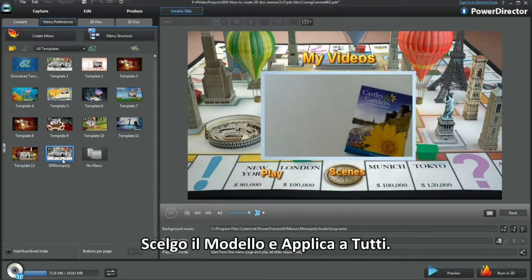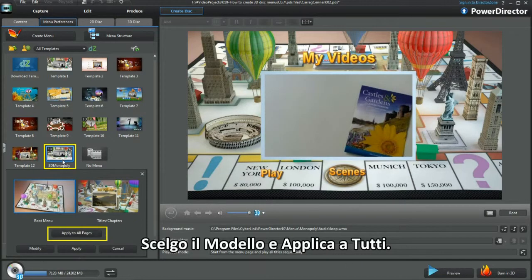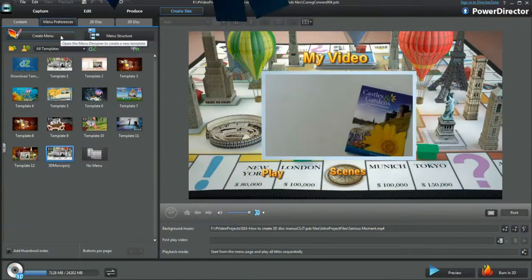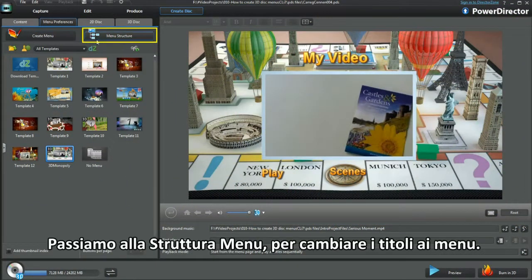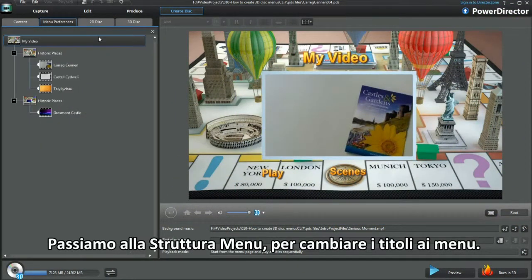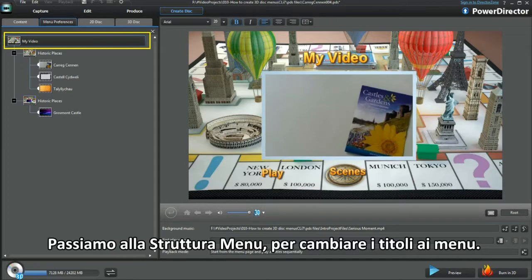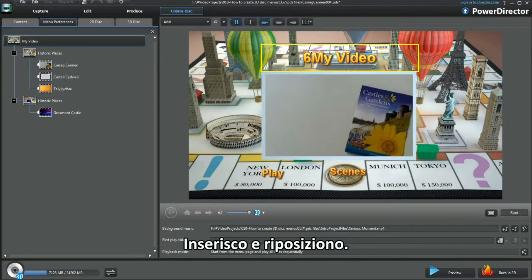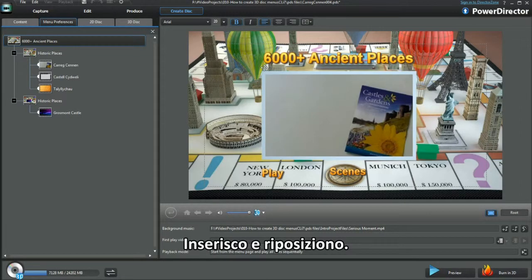Choose the template and apply to all. Move into Menu Structure and retitle the menus. Type in and reposition.